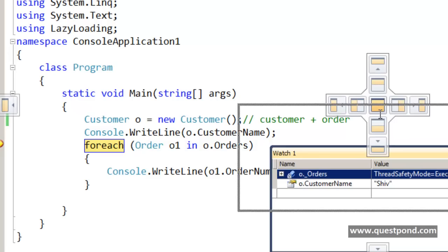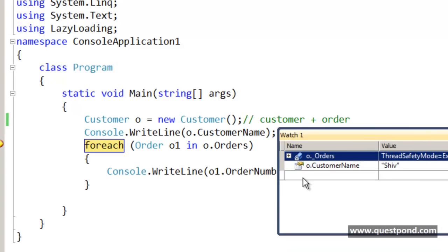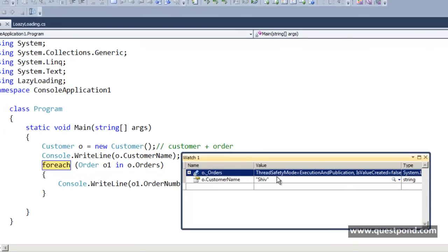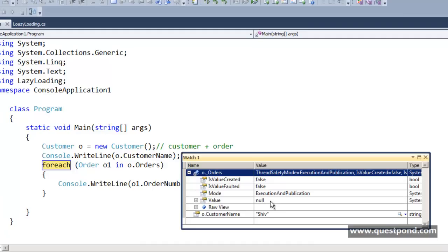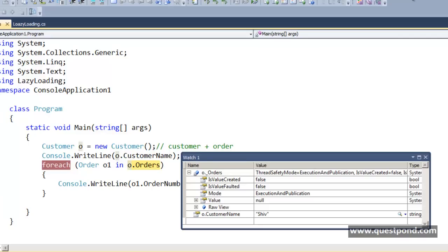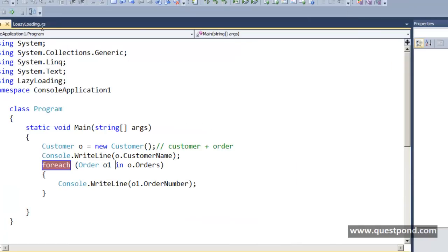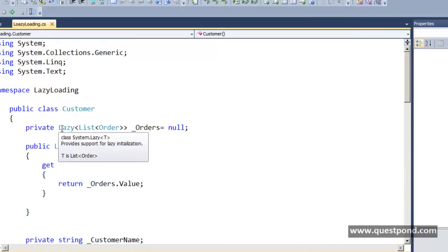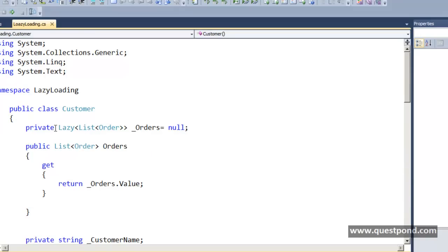If I run the code now, you can see — if you watch very closely — the underscore orders shows that IsValueCreated is false. This IsValueCreated property belongs to the Lazy class, indicating the value has not been created and is null. But as soon as I start looping with the foreach loop, as soon as I make a call to the orders object and do an F10, you can see the count is now 2. This is the automatic way of implementing lazy loading by using the ready-made generic Lazy class provided by .NET Framework.